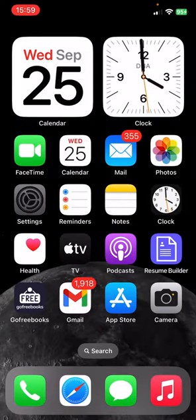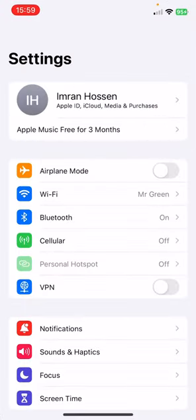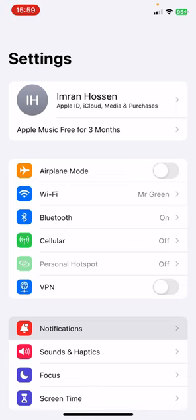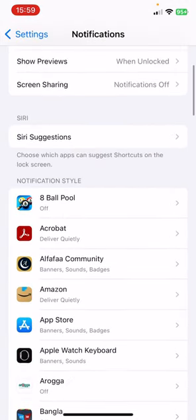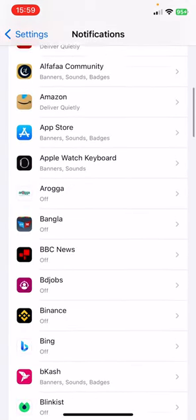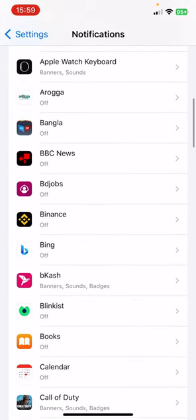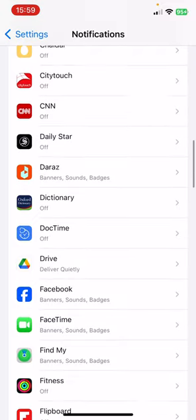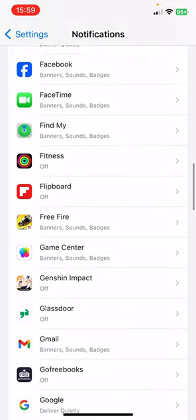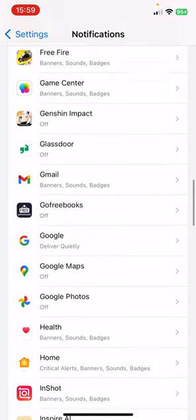The second solution is you have to go to your Settings again. Now go to Notifications. Now you have to find the Music application again.